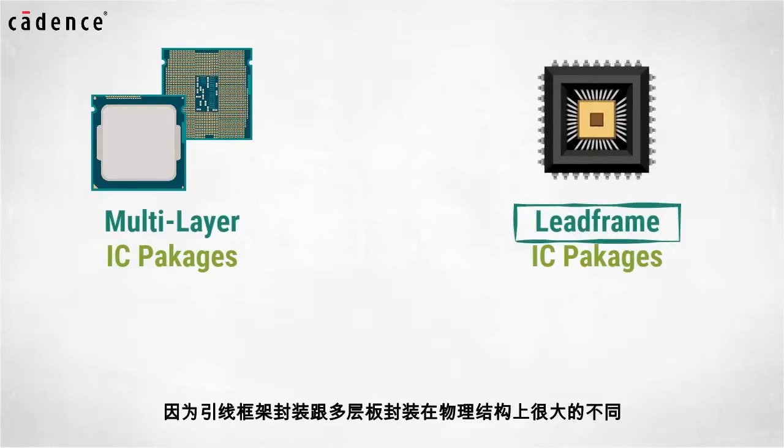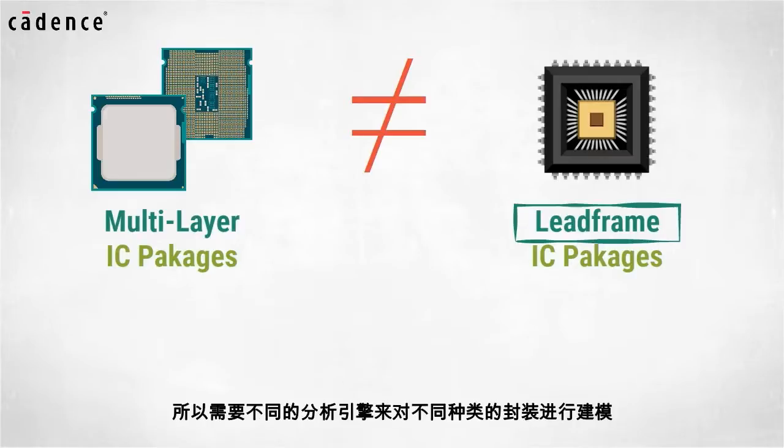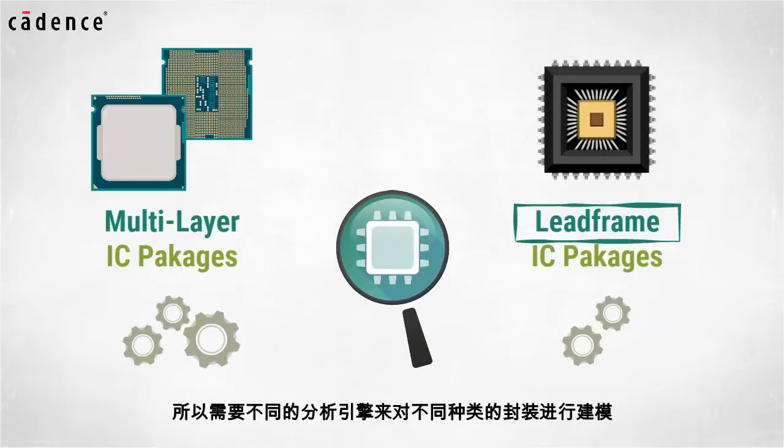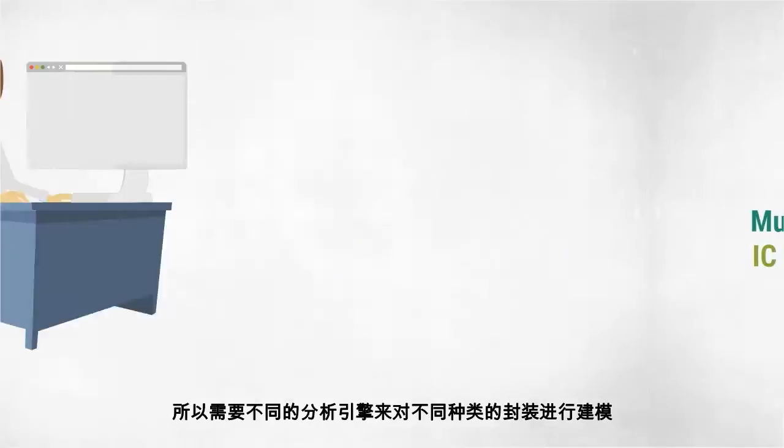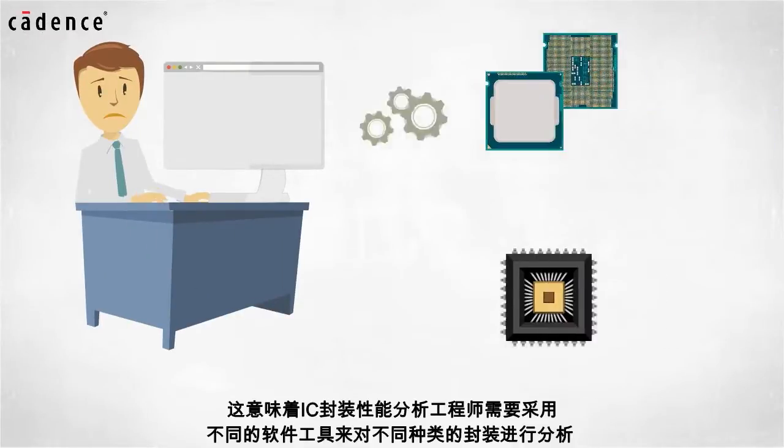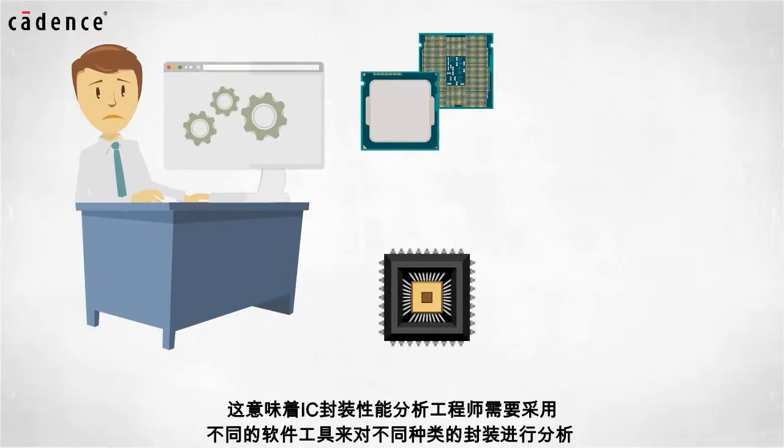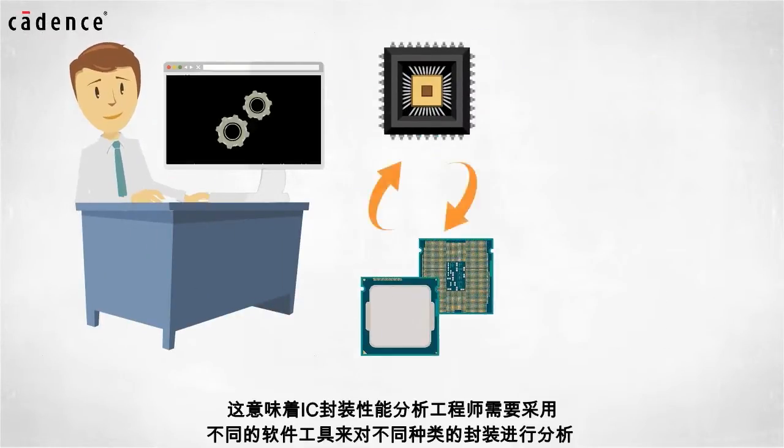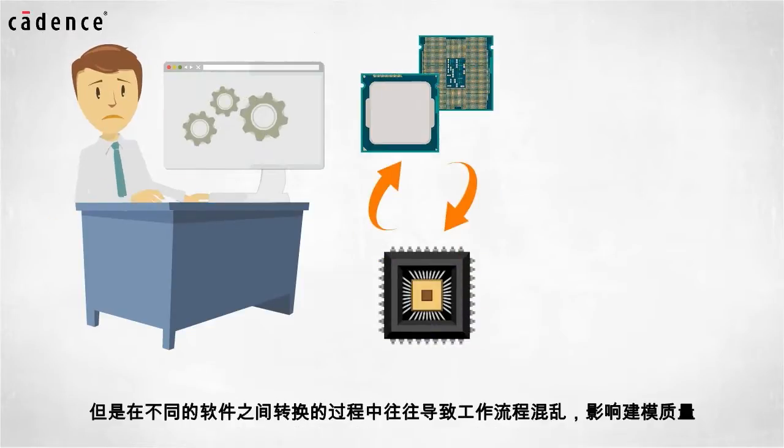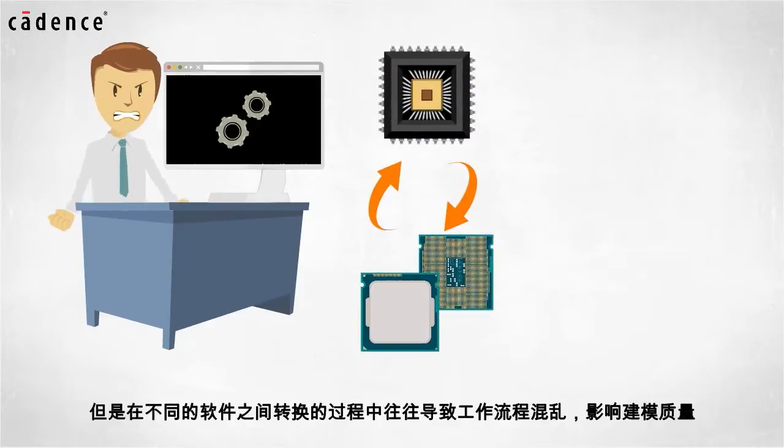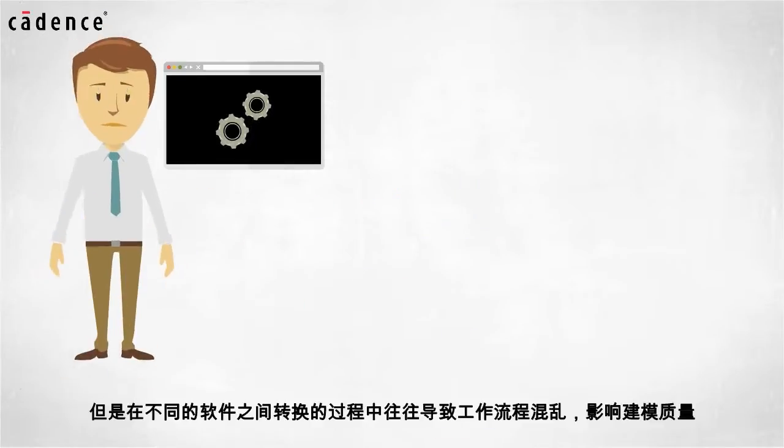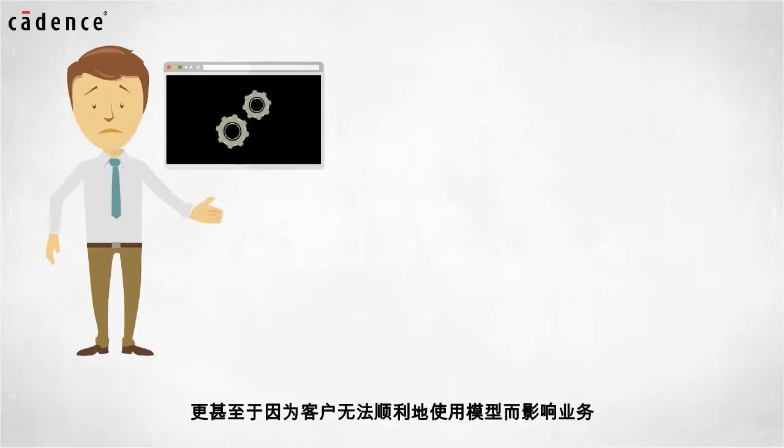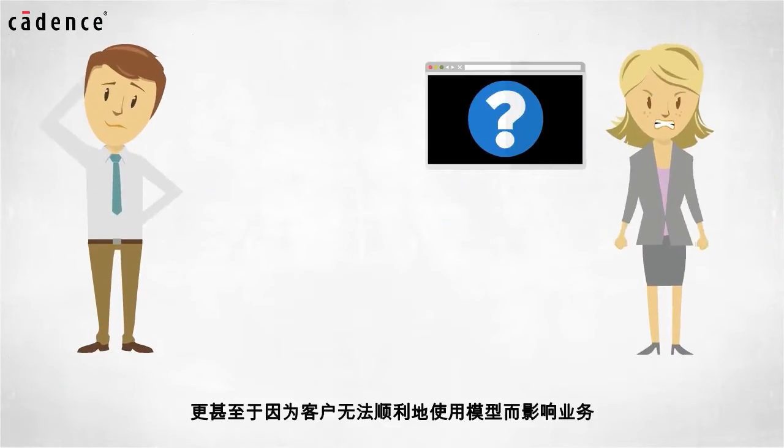Because lead frame packages are physically much different than multi-layer packages, different analysis engines are required to model each type. This means IC package characterization engineers must run different tools for different types of packages. Switching back and forth between tools causes confusion, bad models, and possibly loss of business when customers receive models they cannot use.